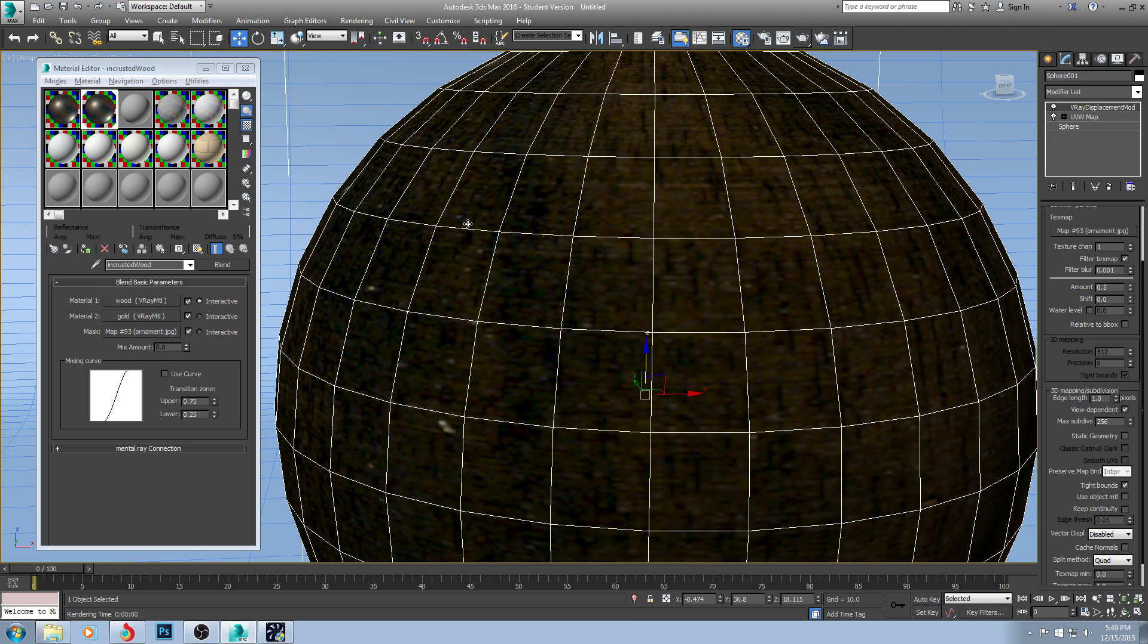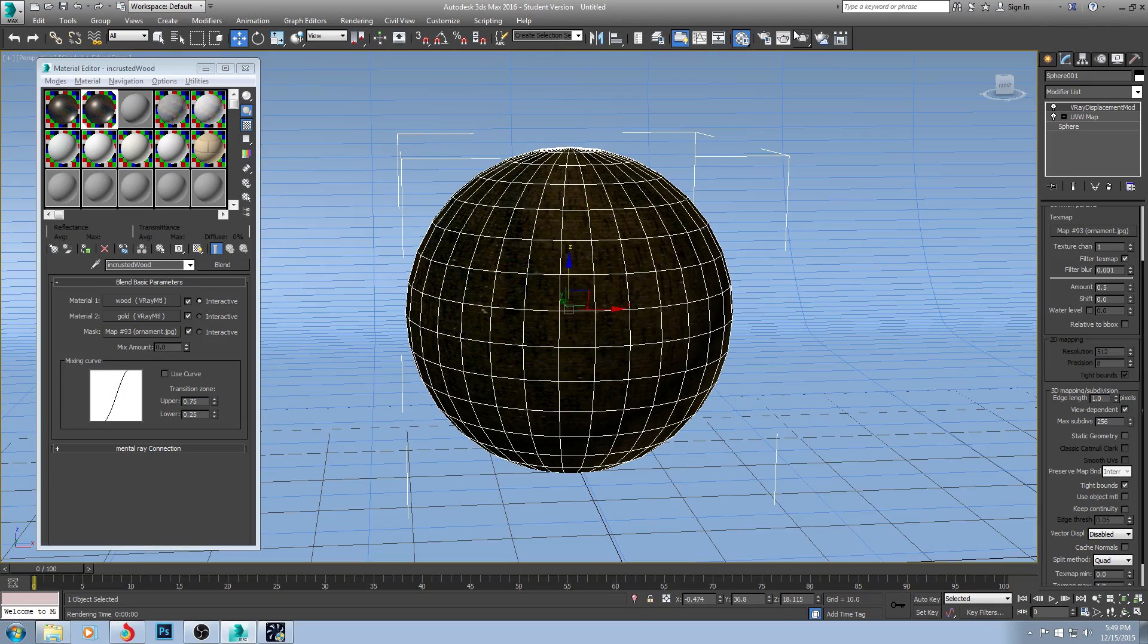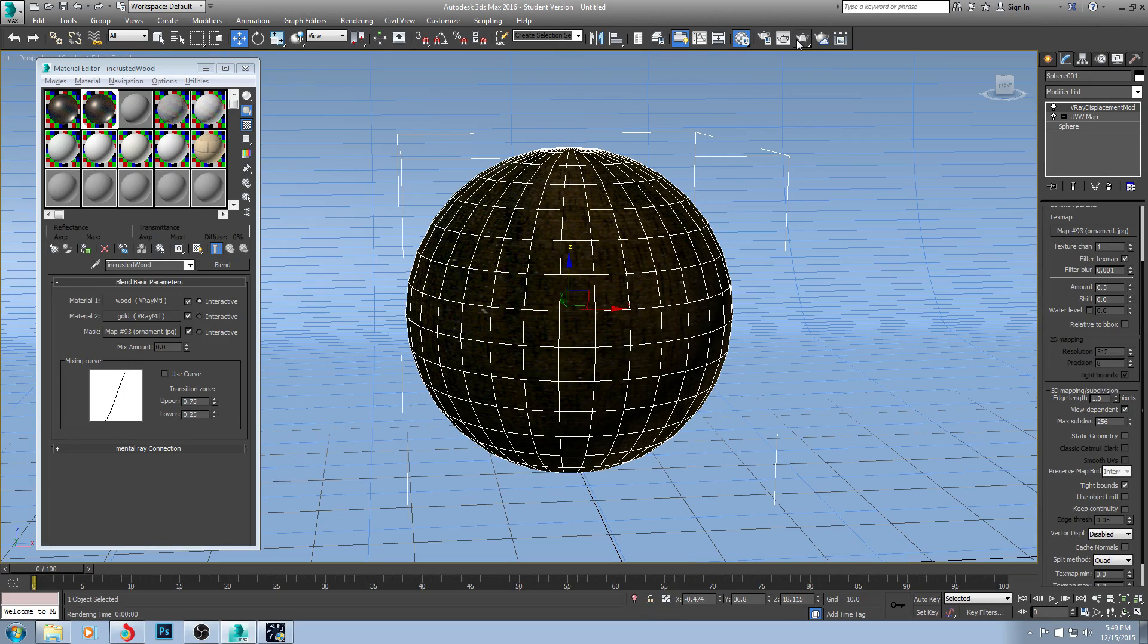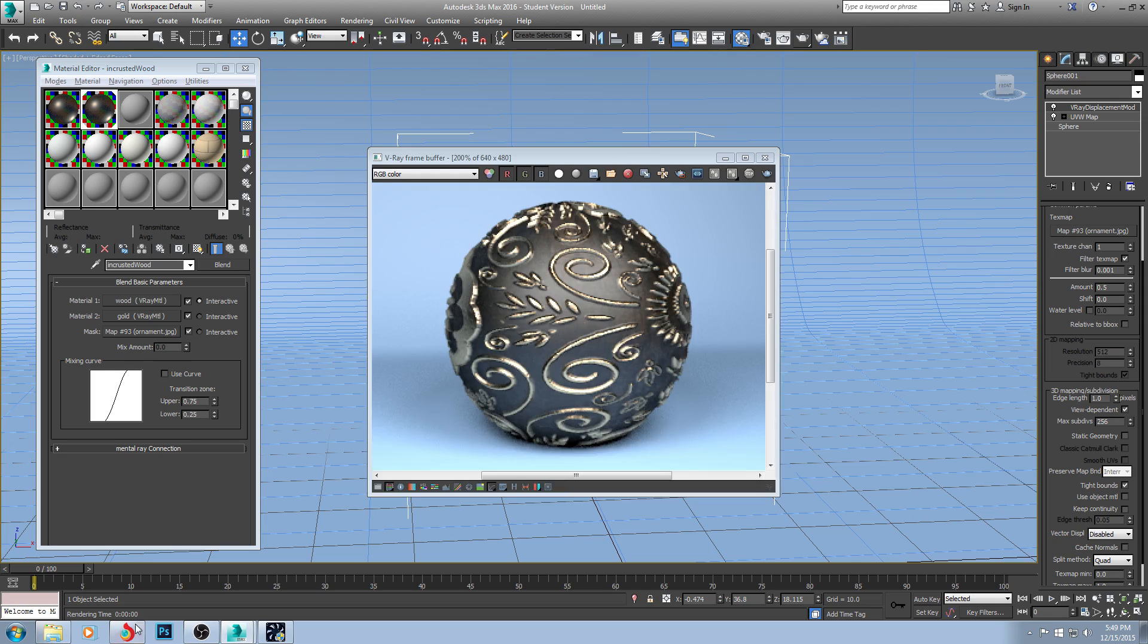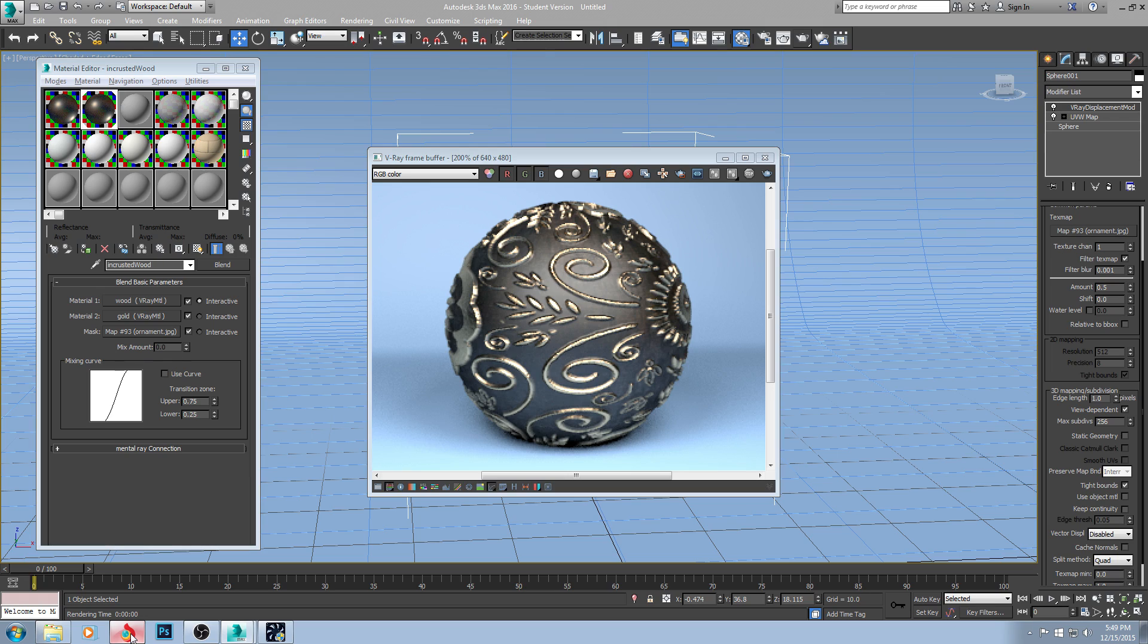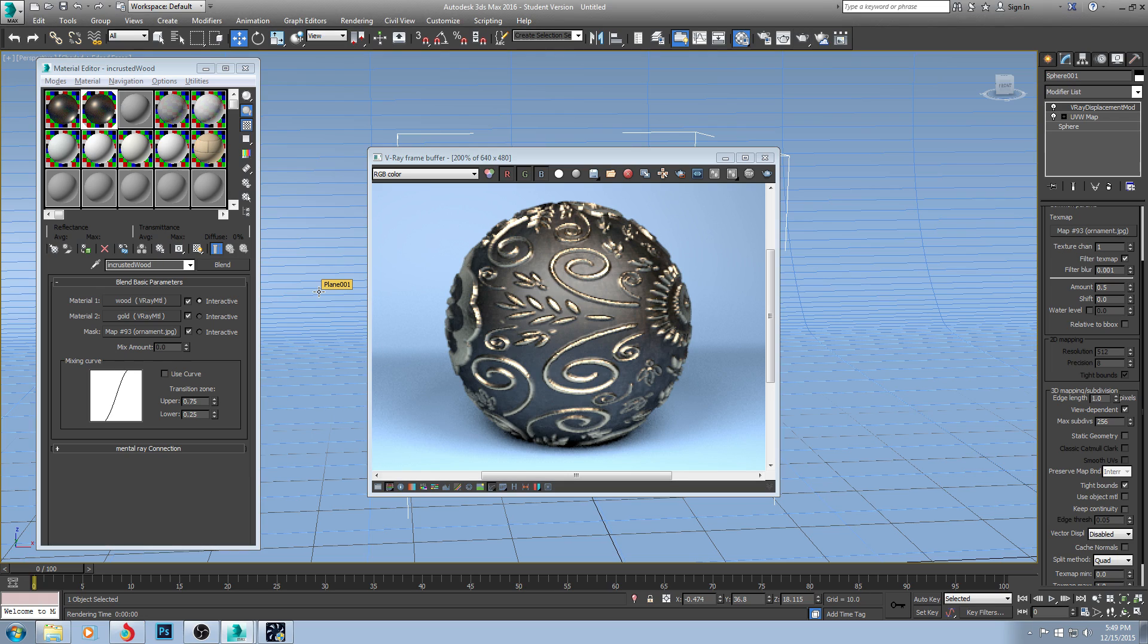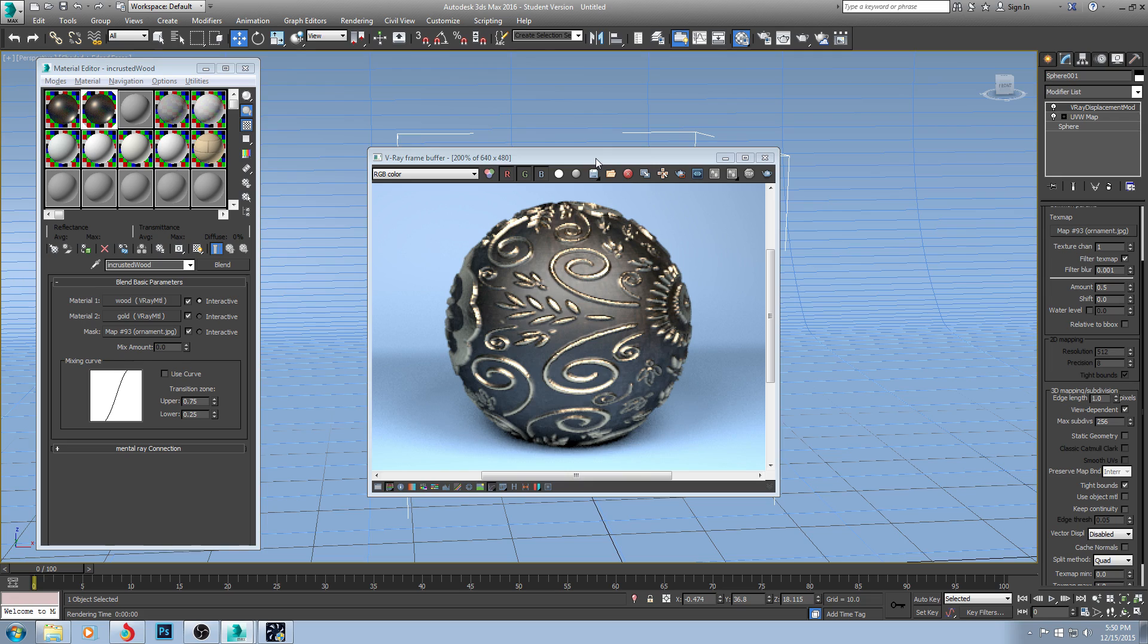But that's it for this video that goes over how to create a material, download it from the internet. If you have any questions, feel free to leave a comment in the video and I will respond as quickly as I humanly can. Anyways, that's it for today. That's how to download the material from the internet and apply it to an object in your scene.